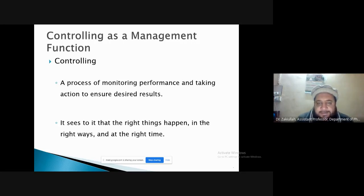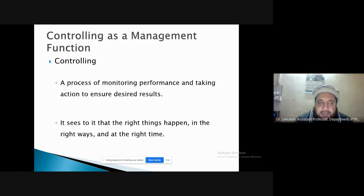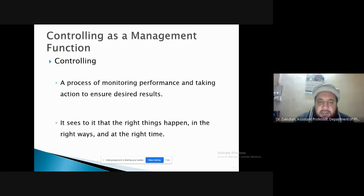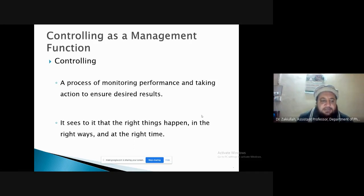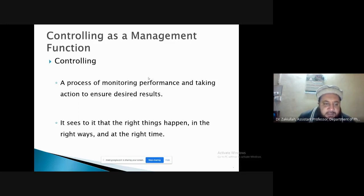Controlling monitors the performance of the organization overall, similarly the performance of departments and the performance of individual employees, and takes action to ensure desired results. In the controlling process the actual activity is measured against the planned activity.